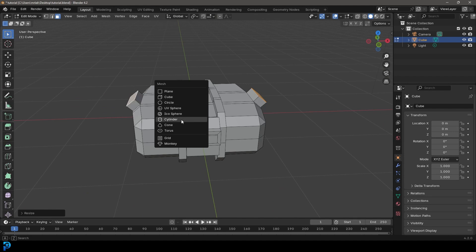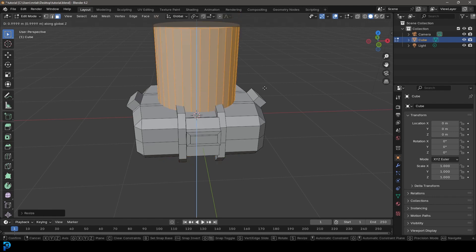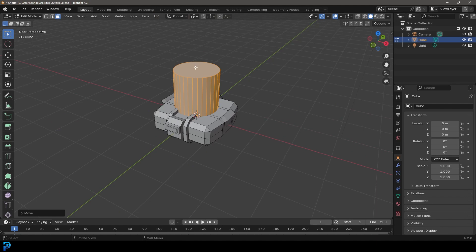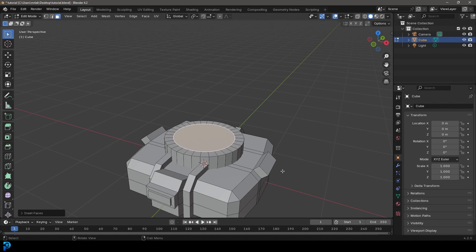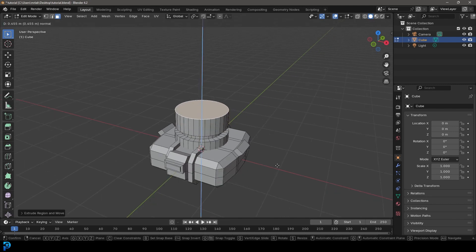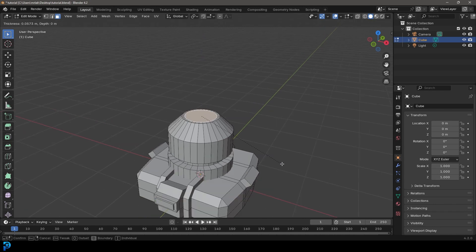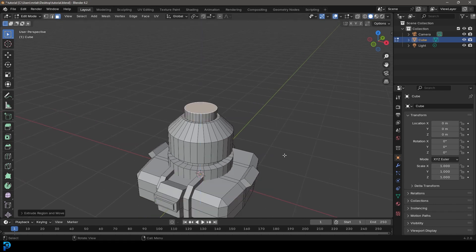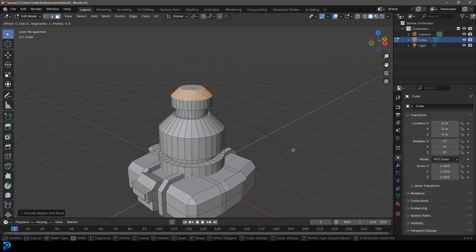Go Shift+A to add a cylinder, S to scale it down, then G Z to move it up. In face select, select the top face, go G Z to move it down, then I to inset, E to extrude up, E to extrude and S to scale, then E to extrude up again. Go Ctrl+B to create a bevel. Select the top face, I to inset, E to extrude up, E extrude, S to scale, click, E to extrude up, then Ctrl+B and roll the middle mouse button to add segments.